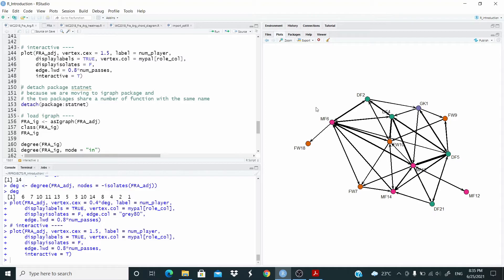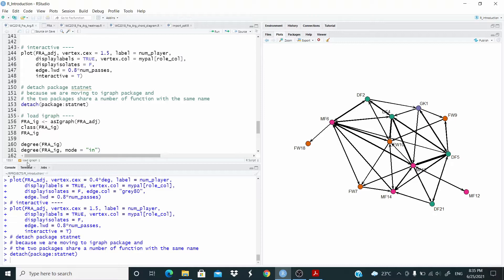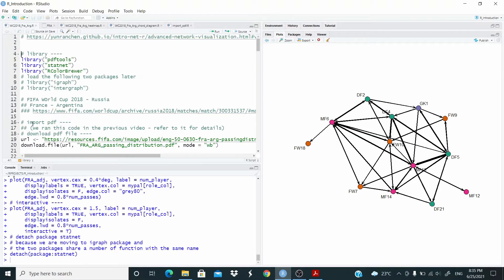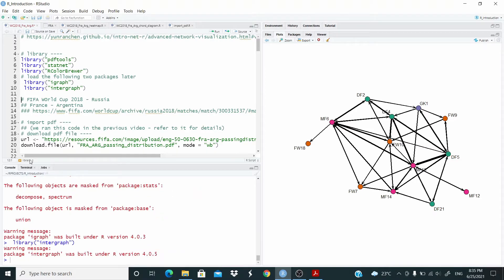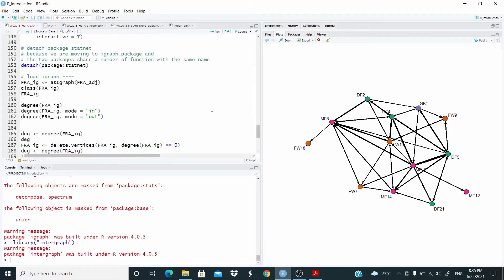Now we've worked with the statnet and network packages. Let's move to the igraph package, because statnet and igraph share functions with the same name. Let's detach the statnet package. Now we can load igraph and intergraph. With intergraph, we can convert a network object into an igraph object using the asIgraph function.